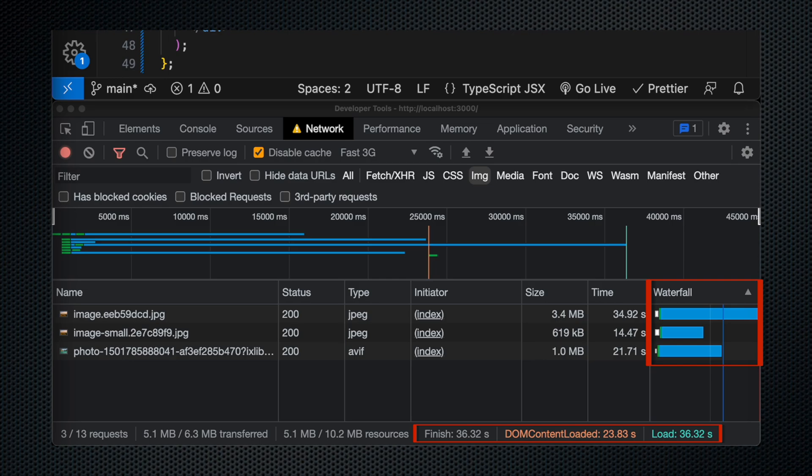But the one thing I want to call out here is this DOM content loaded. So this is saying it took 24 seconds almost for the DOM content to load. And the reason it took so long is because it was waiting for the images to load in before showing and rendering any of the DOM and doing a first paint.